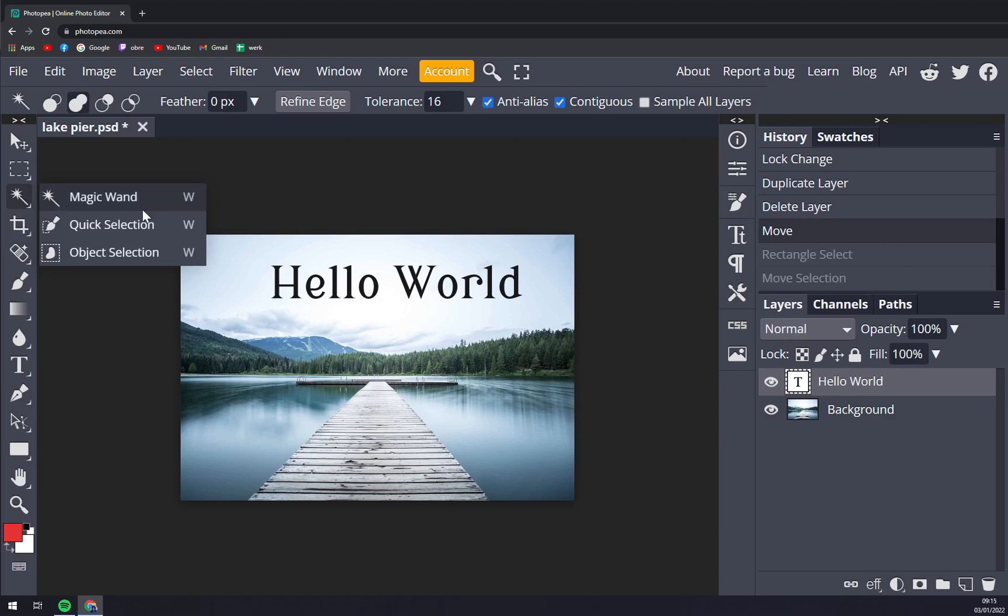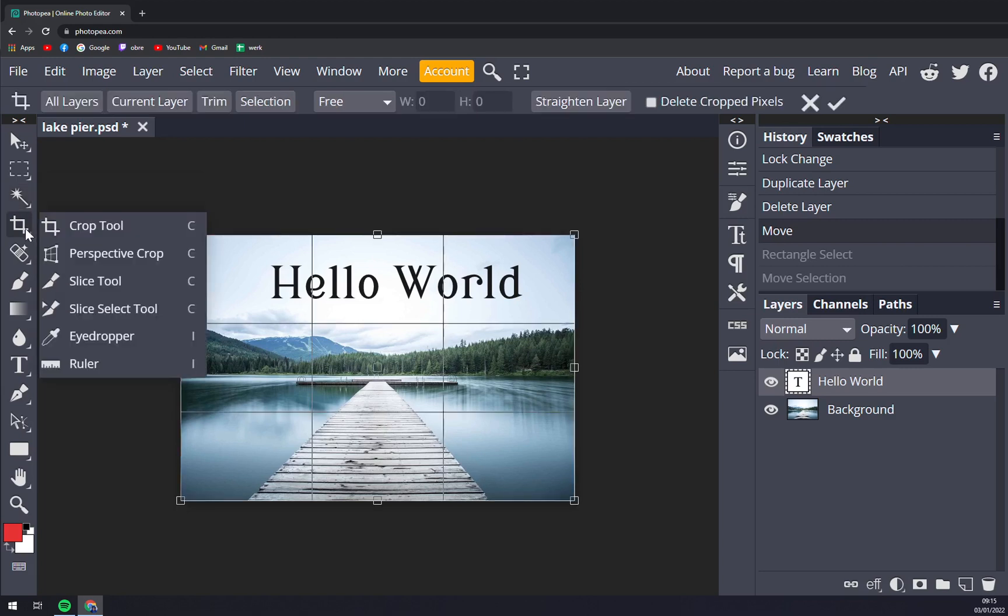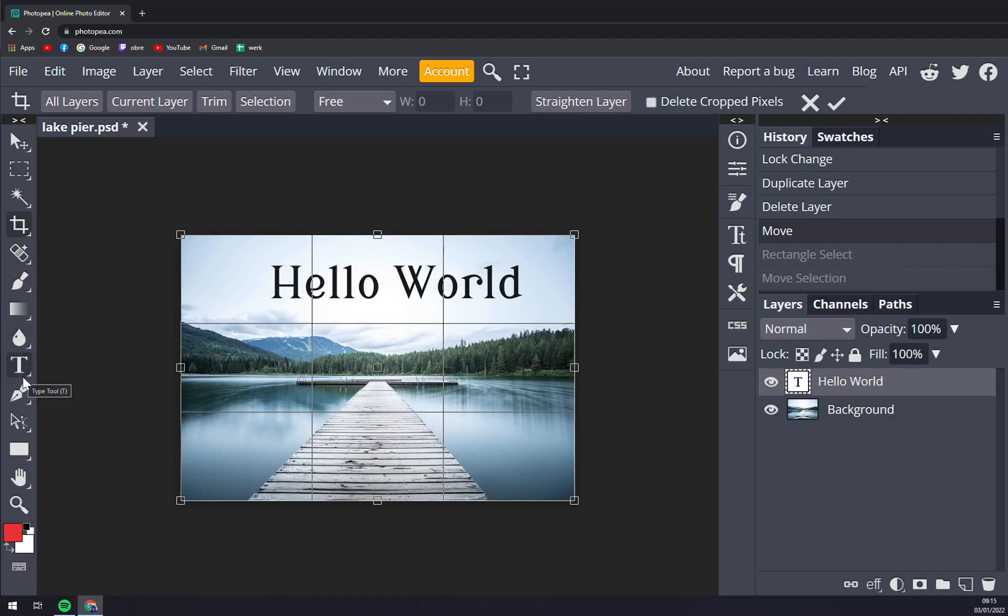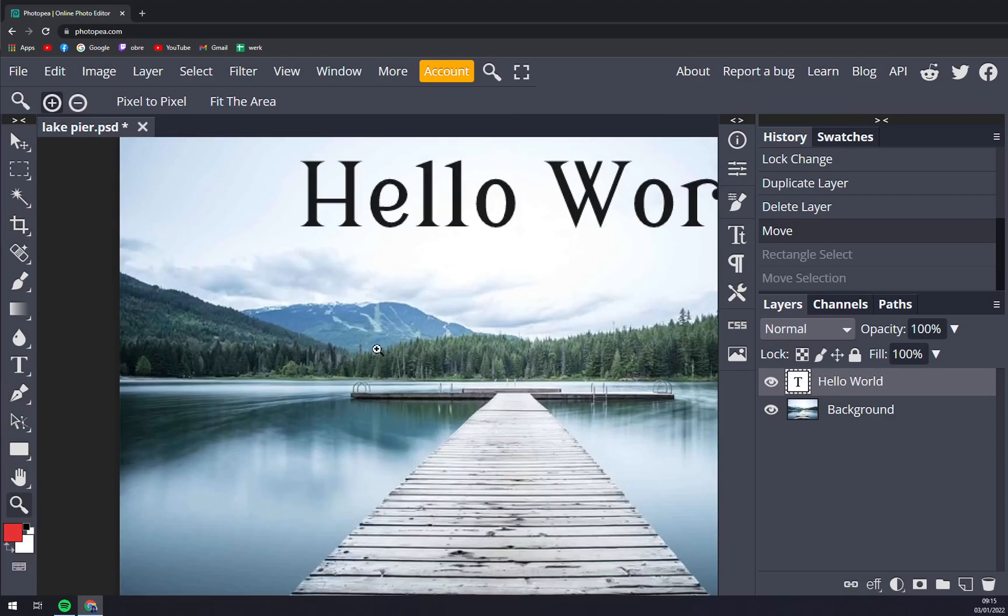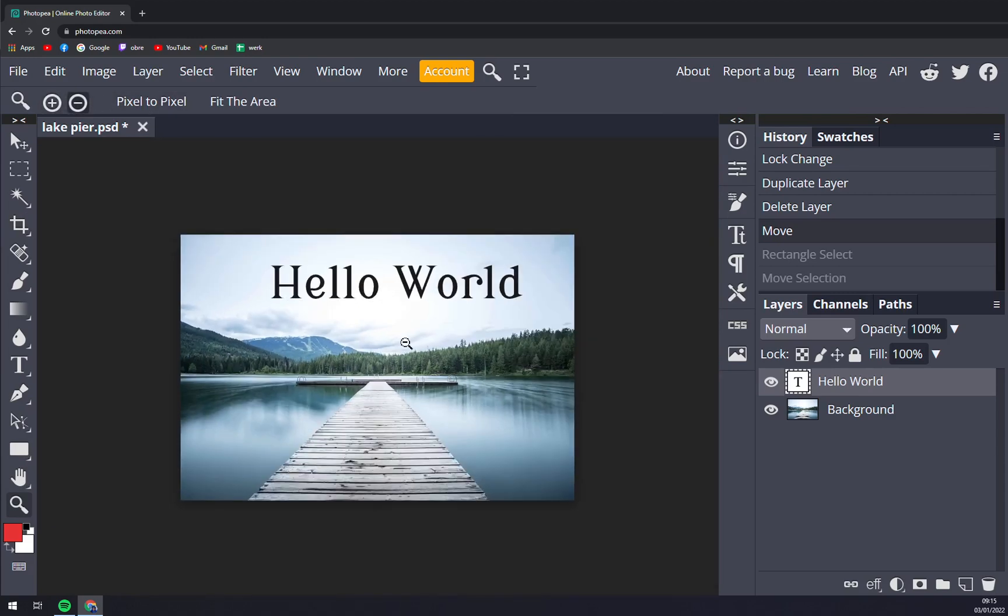Then we have crop tools, then we have spot healing brush, we have brush tool, then gradient, blur, text itself, pen, path select, rectangle, hand tool.